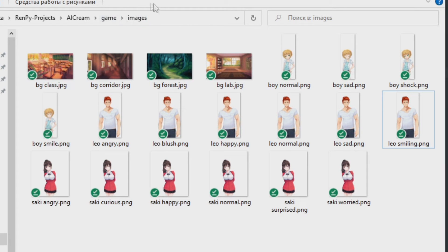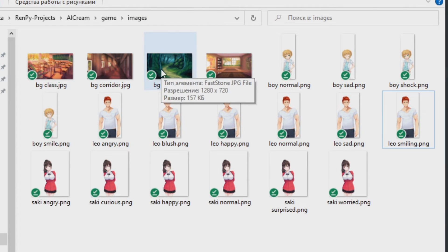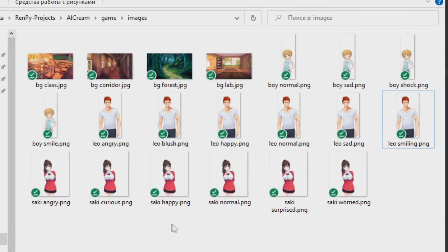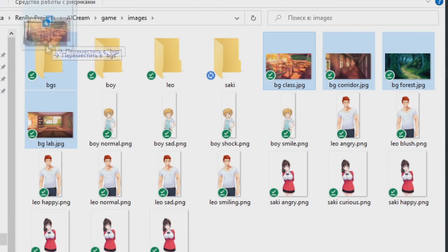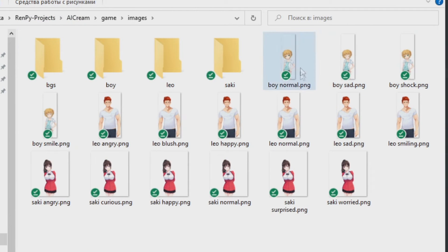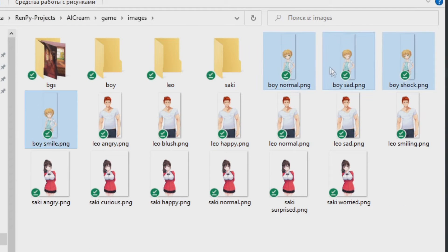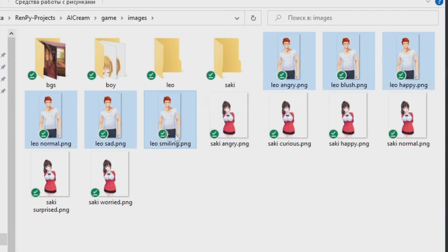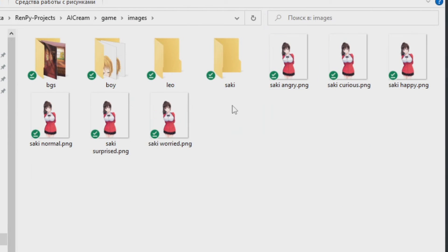So we can create subfolders for our backgrounds and different characters to organize all this mess. Just put backgrounds in BG's folder, this boy in boy folder, Leo in Leo folder and so on.